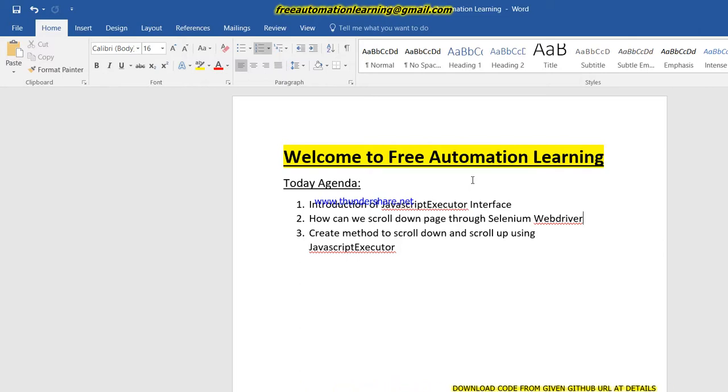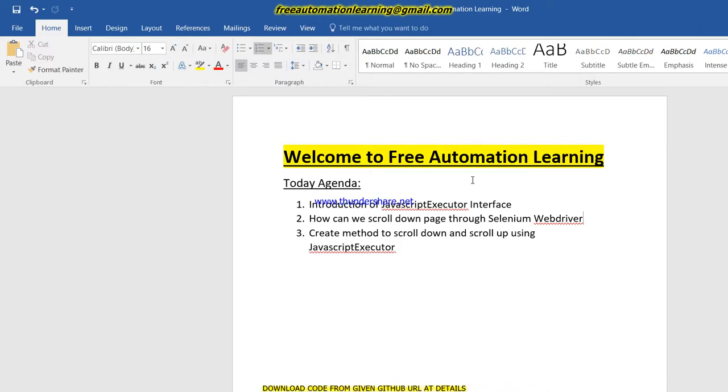Hi guys, welcome to Free Automation Learning. My name is Chirag. Today we are going to discuss a new topic which is how we can scroll down on a page using Selenium WebDriver. Sometimes while automating any scenario, we find that our link or pagination is at the bottom of the page.